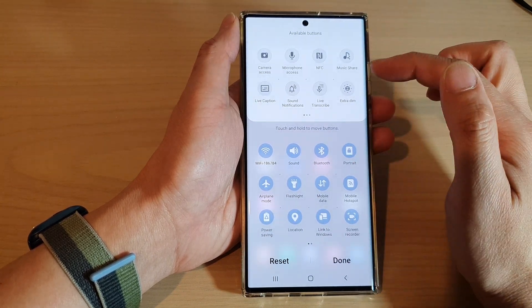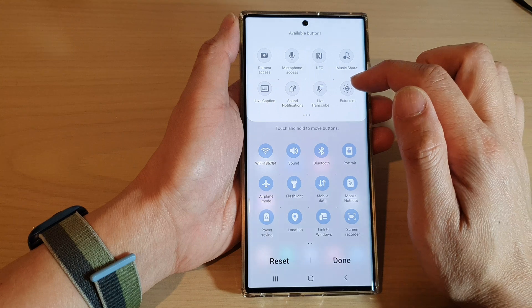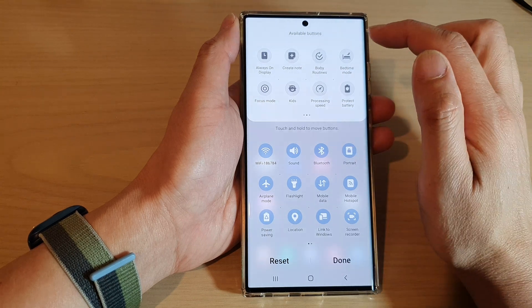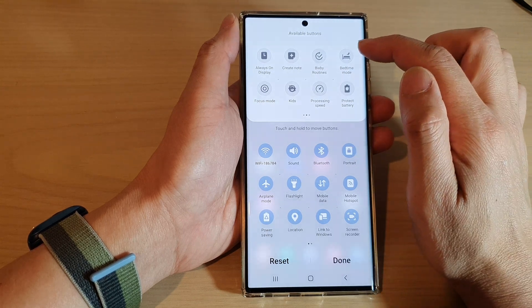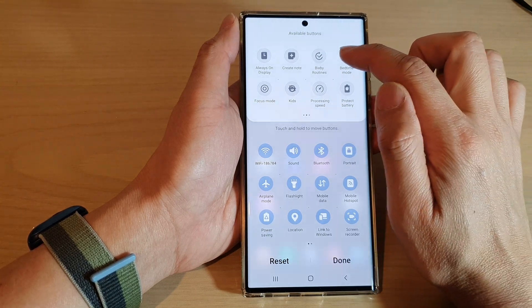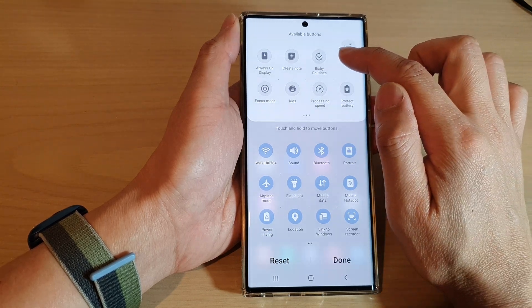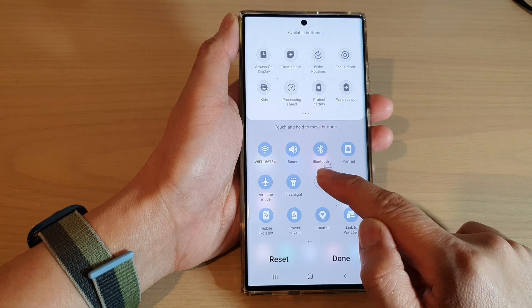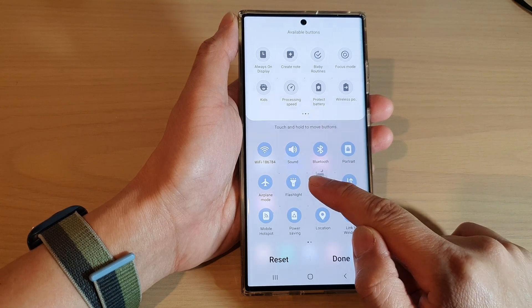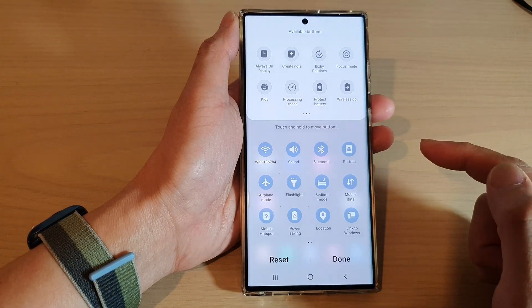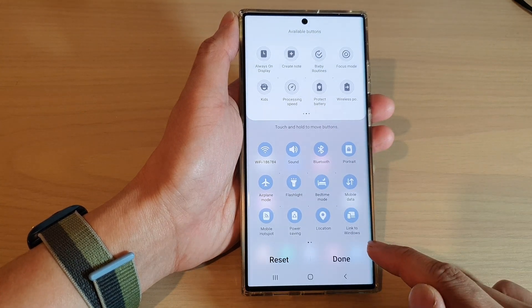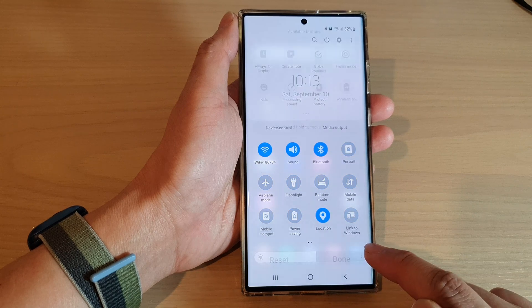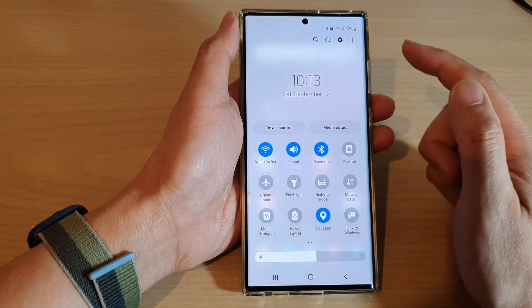Then touch and hold on Bedtime Mode and drag the button into the Quick Settings menu and let go. After that, tap on the Done button to finish.